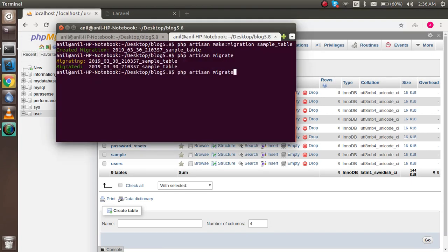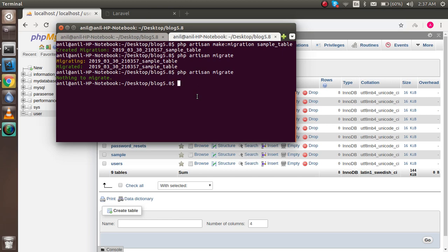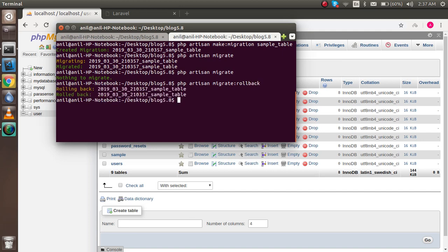If I just put something wrong and try once again, it will tell that nothing to migrate here. So let's say you want to rollback them. How you can do that? For that you have to just use the table name with rollback. Hit the enter and you can see that your last table is just rolled back. Nice.